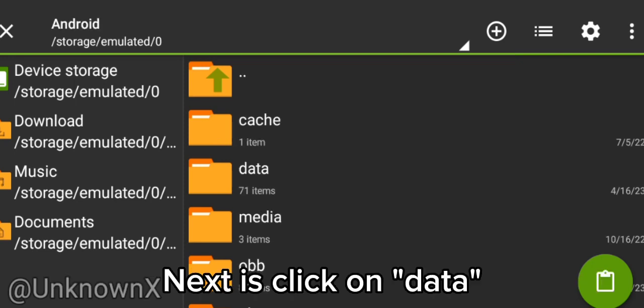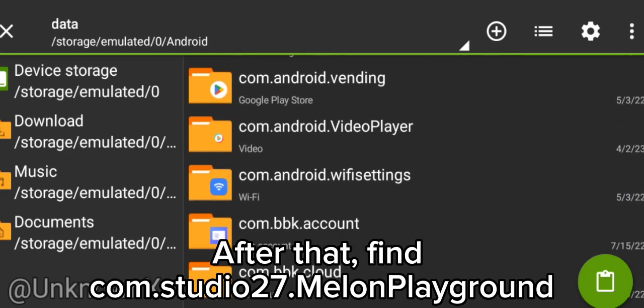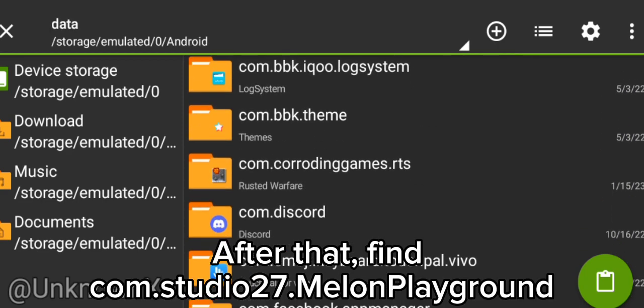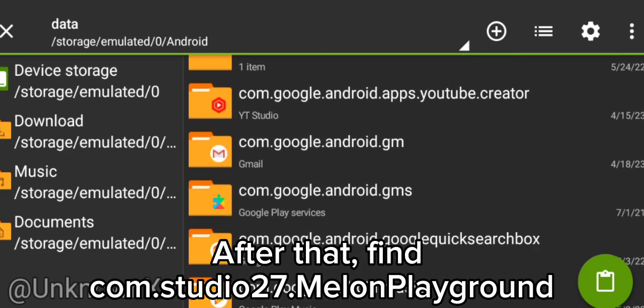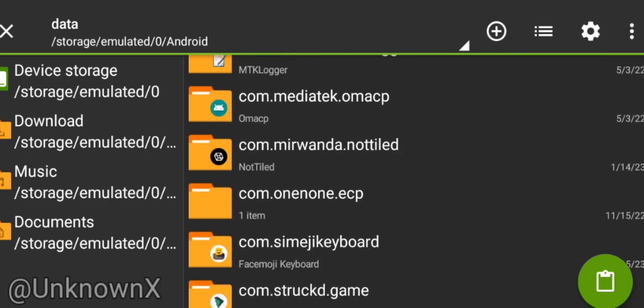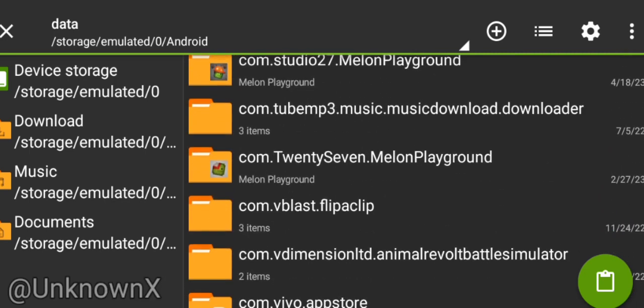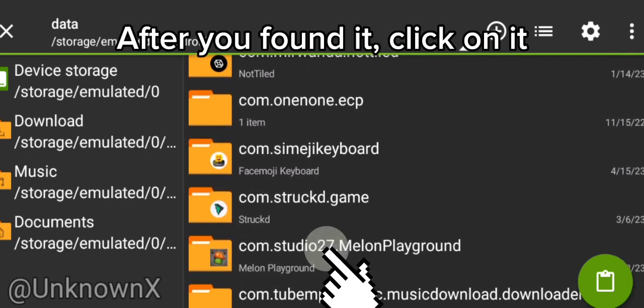Next, click on Data. After that, find com.studio27.MelonPlayground. After you've found it, click on it.